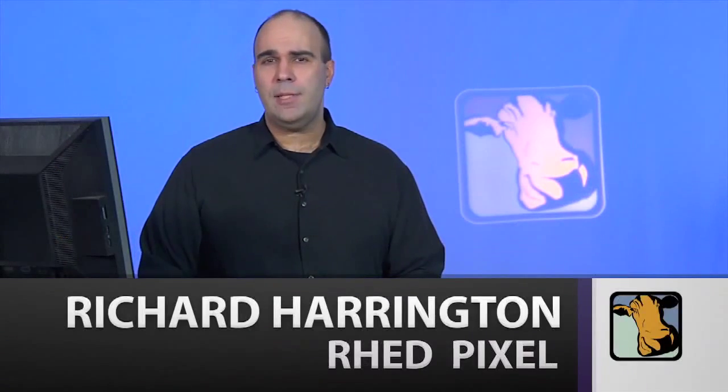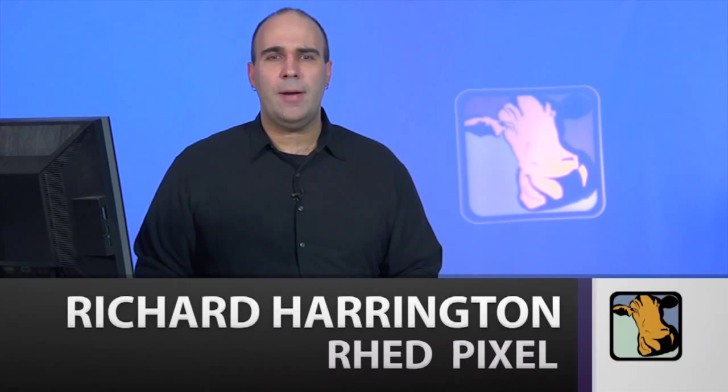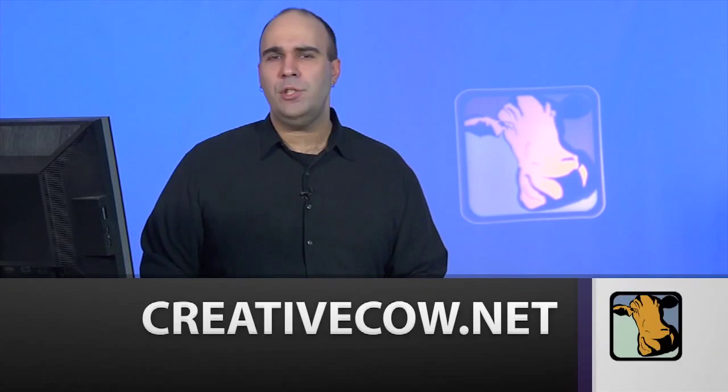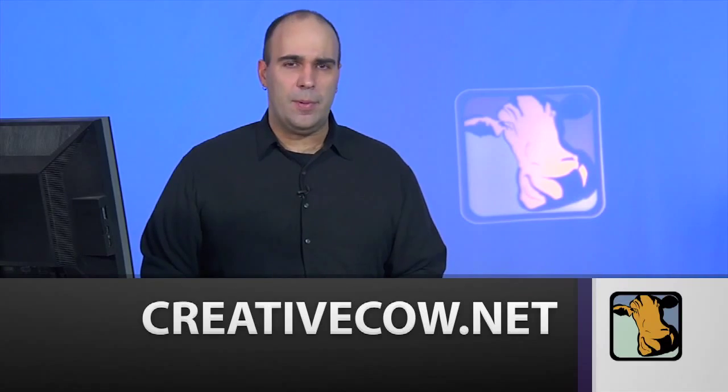For Creative Cow, my name is Rich Harrington, and I invite you to head on over to creativecow.net, where there's a ton of great forums and tutorials that you can check out that will show you how to get more done with Adobe Premiere Pro.